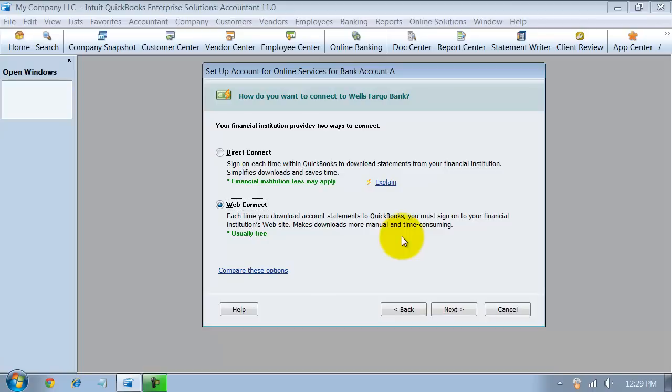And when it gets imported there, it doesn't post the transactions. You have the opportunity to review them and match them to transactions already in QuickBooks and review the transactions ahead of time before it doesn't post them right away.